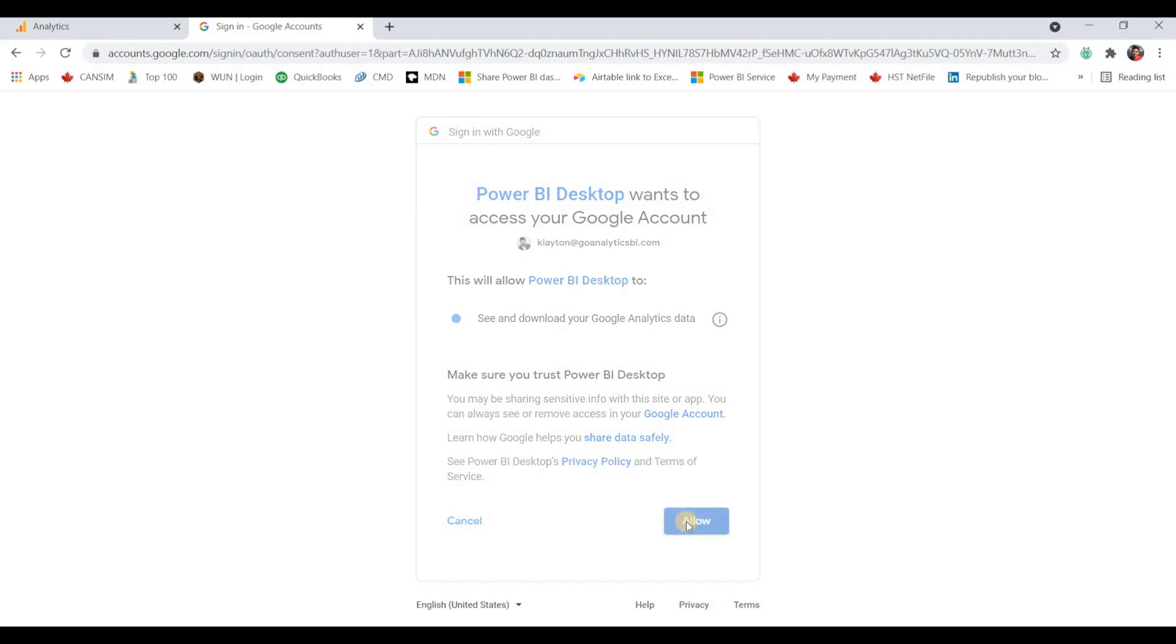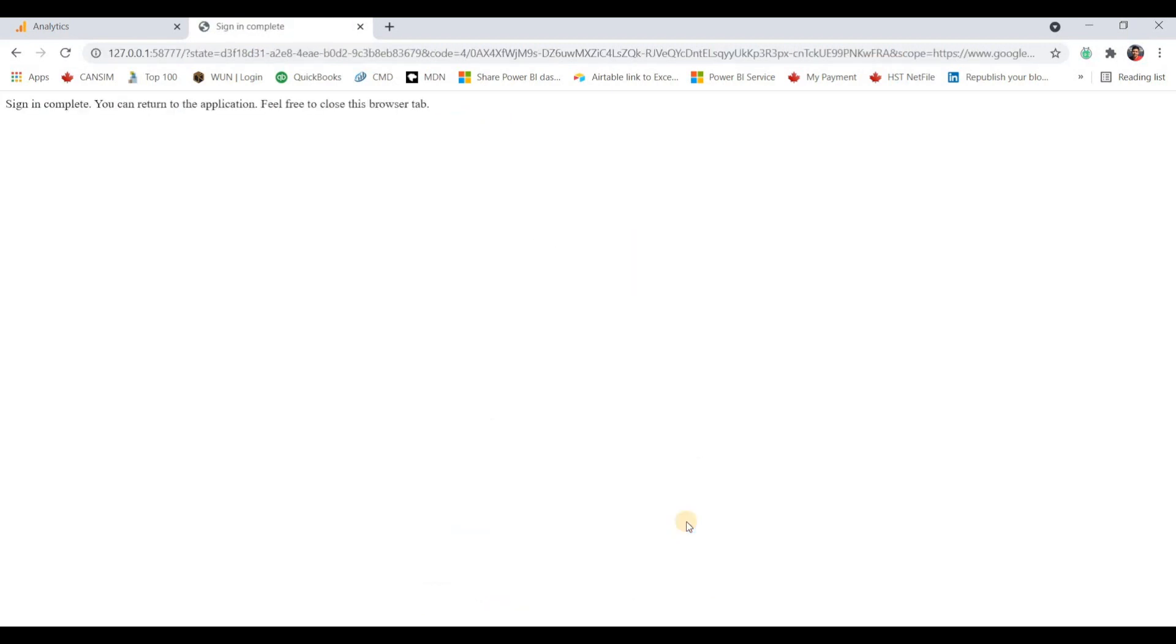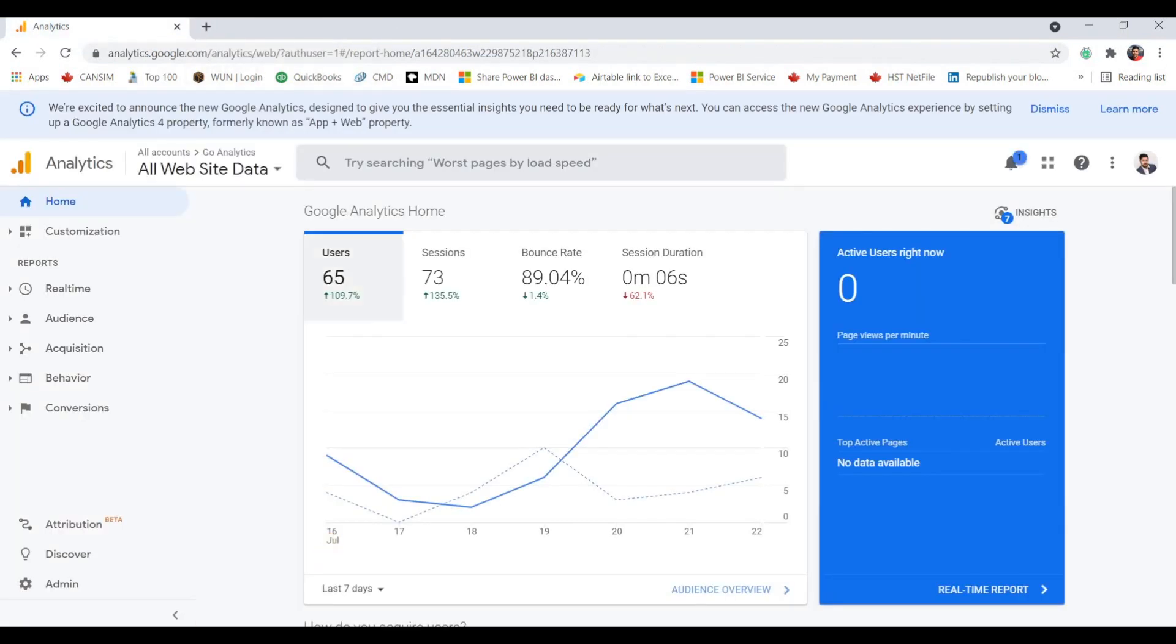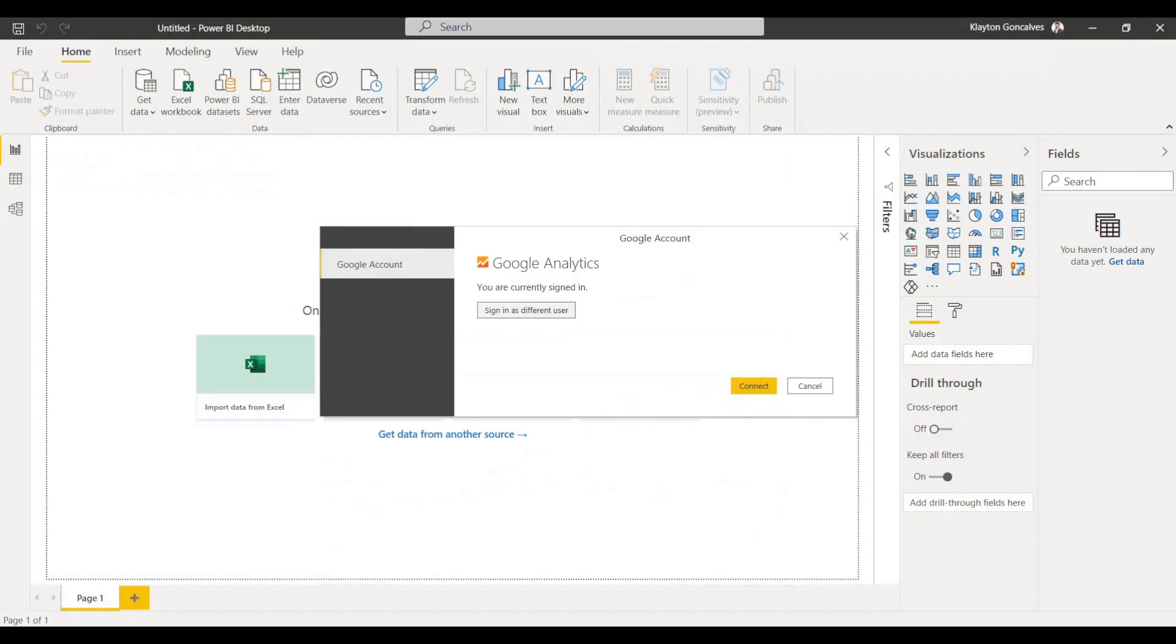And we'll click Allow. And now it says that the sign in was complete and we can close this. So we can just go right back into Power BI Desktop. And now it says you are currently signed in. So we're signed in and we can click Connect.